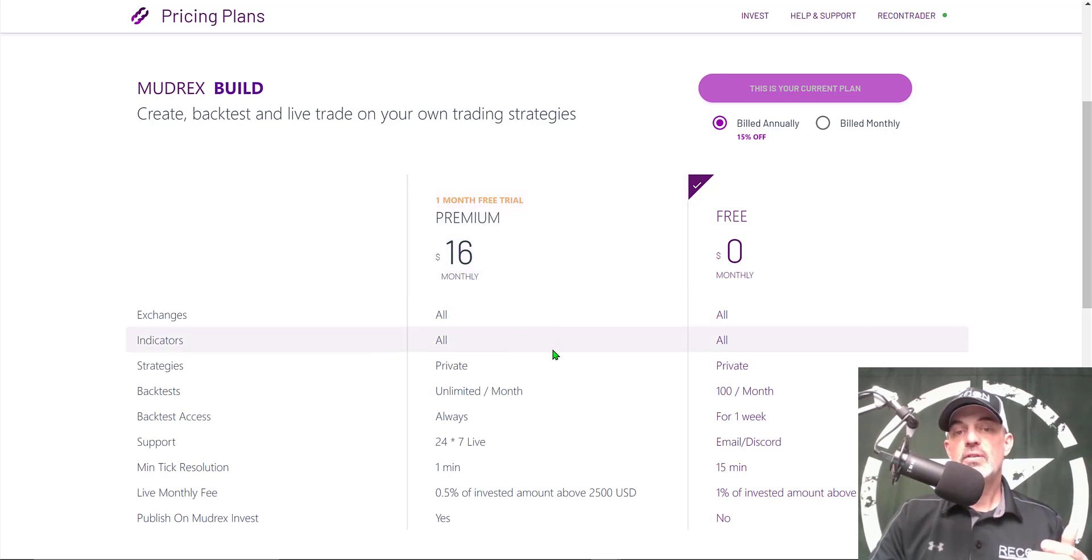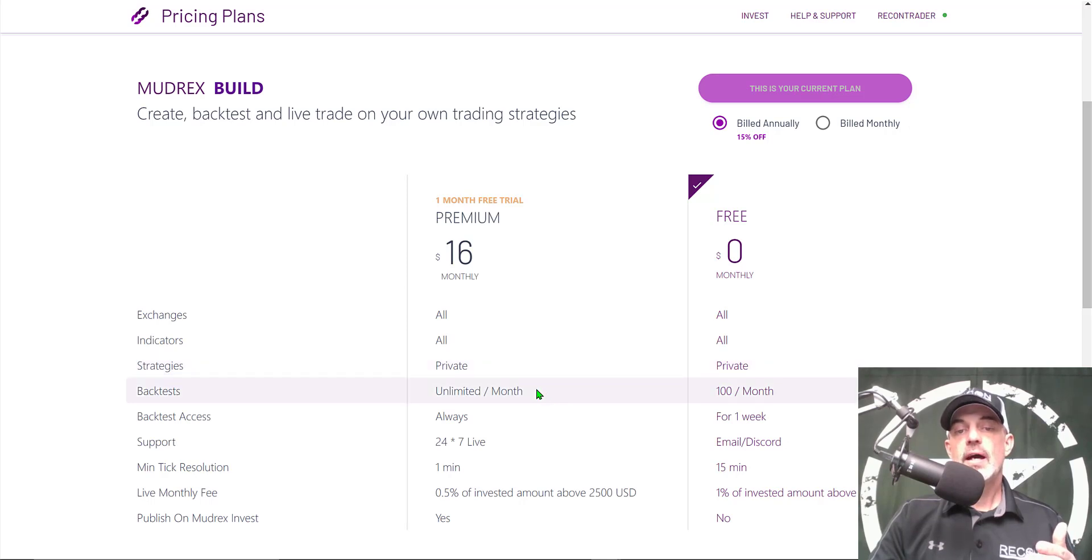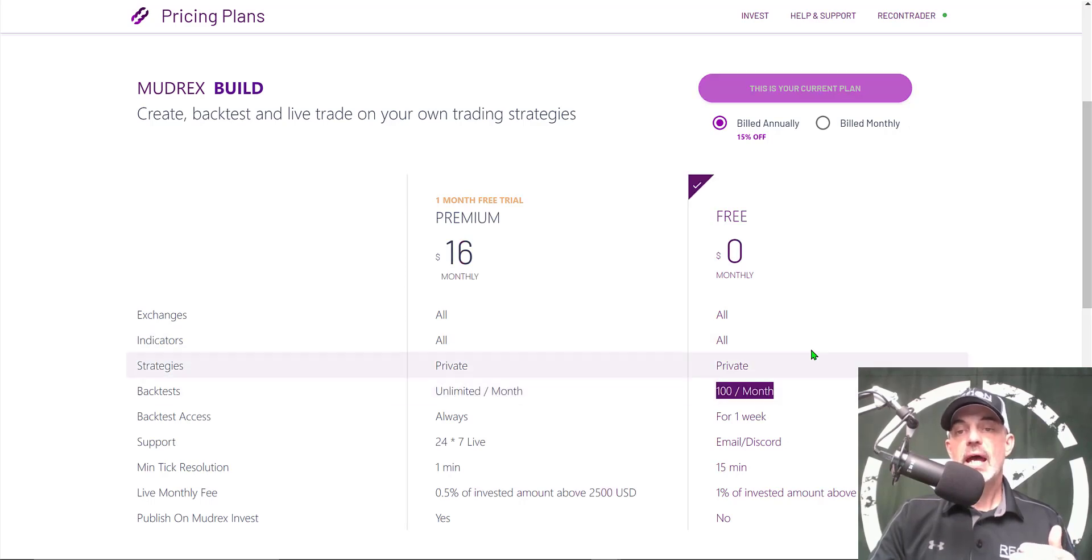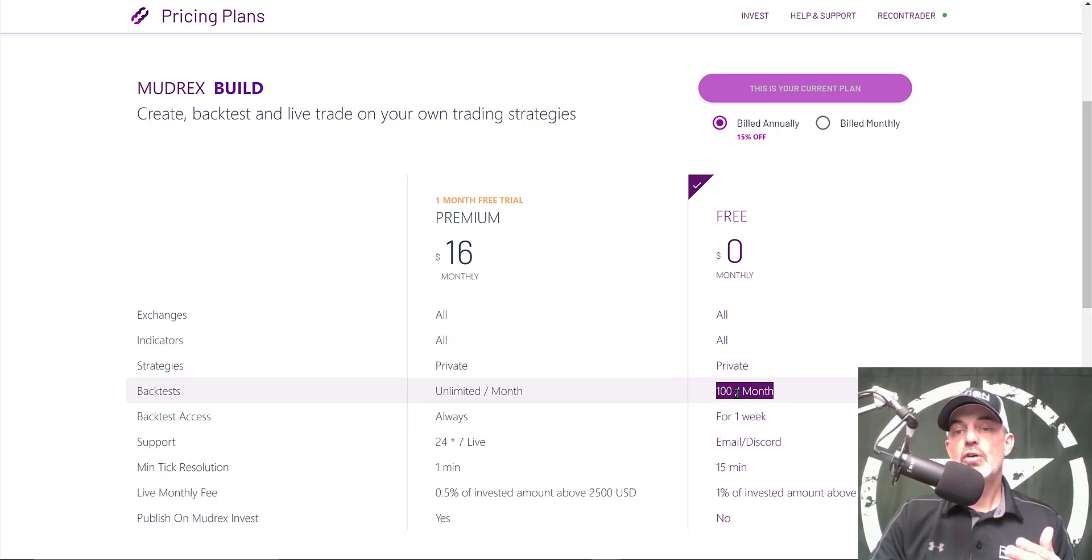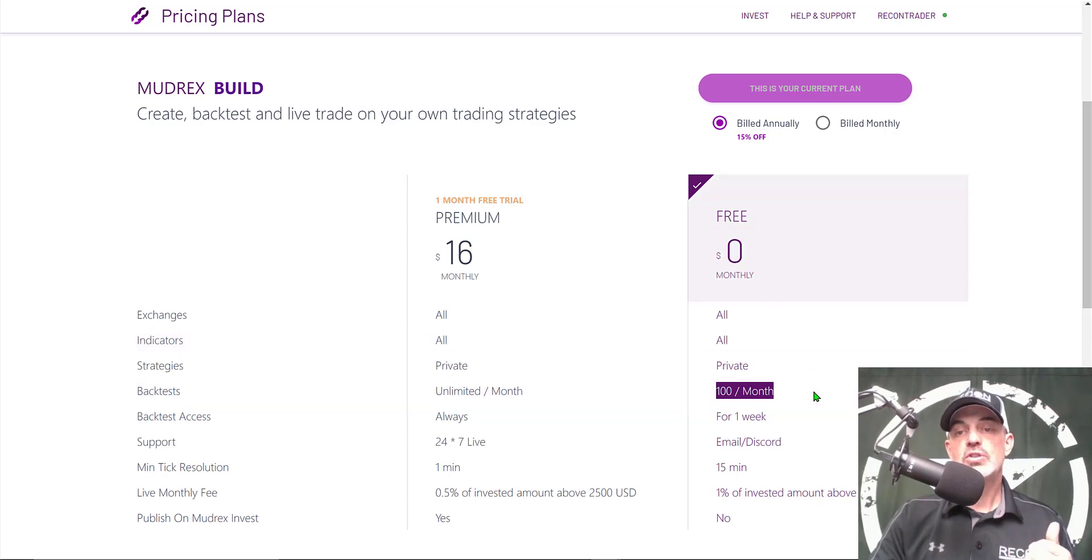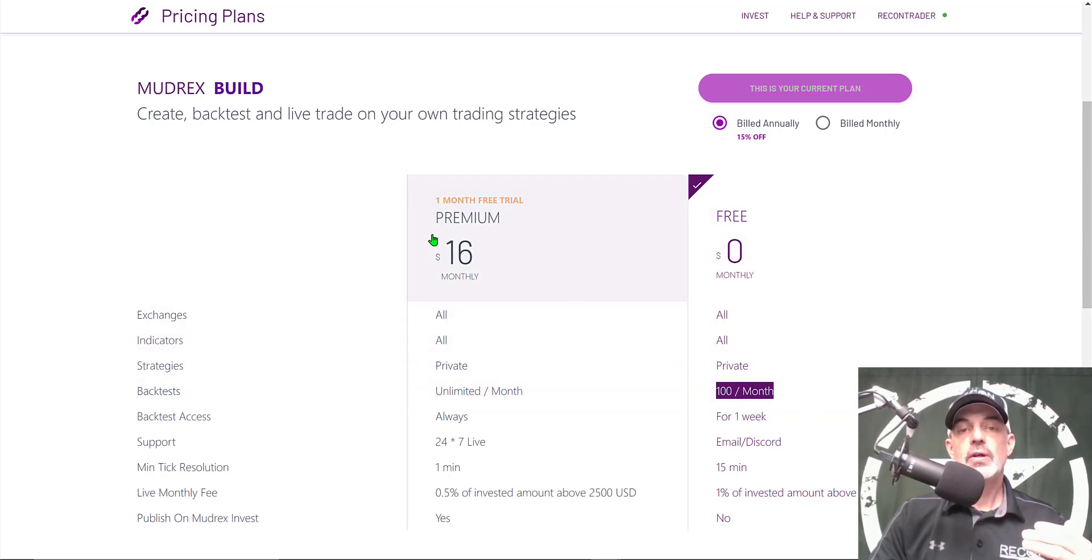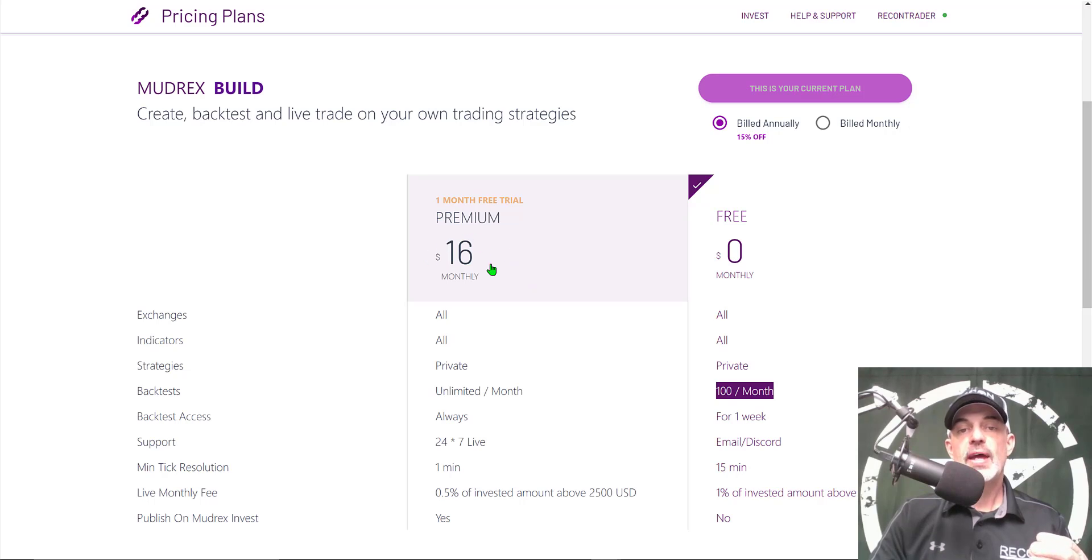The biggest benefit to the premium membership is the unlimited backtesting. I will tell you it doesn't take long when you're doing your recon to use up your 100 backtests a month on the free account. If you plan on doing any real amount of recon you will get your money's worth out of that $16 investment.